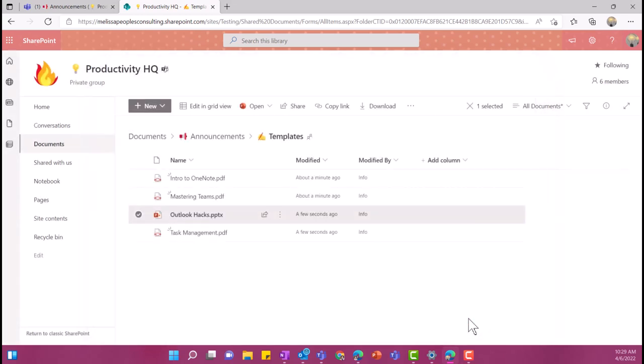Now, anytime someone goes into this PowerPoint deck and makes a change, I'm going to get a notification every morning at 10. If someone made a change, I can always go in here and easily follow it up. So it's a great way to keep track of your files.